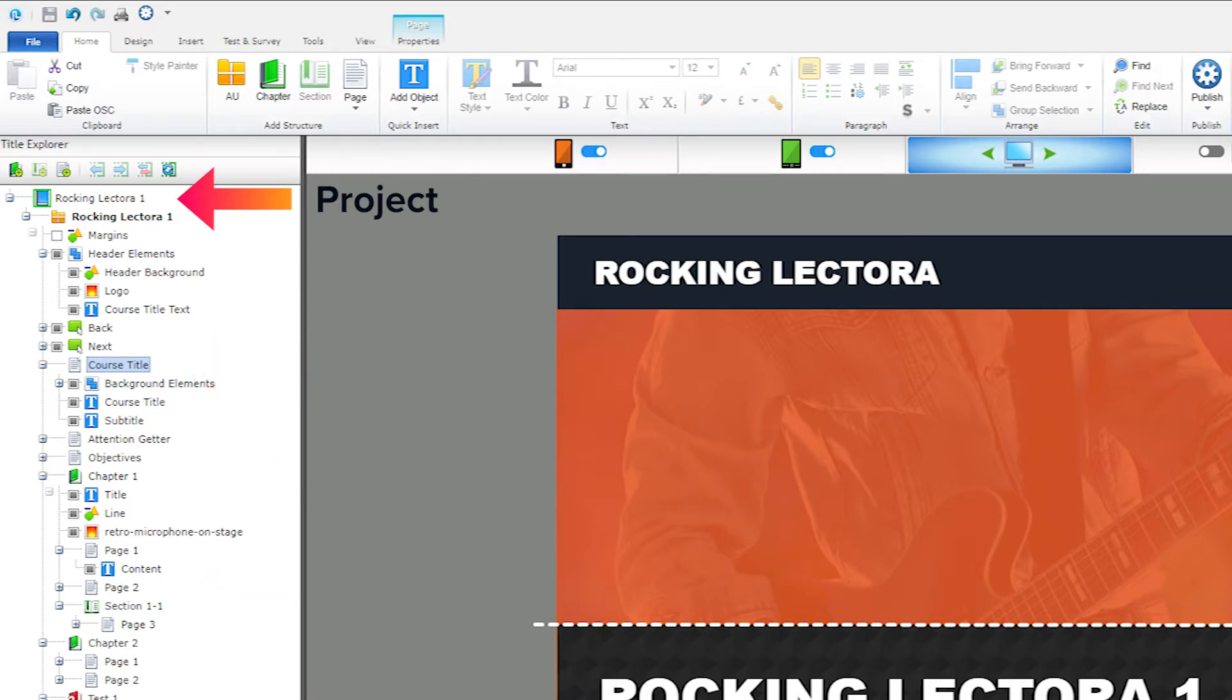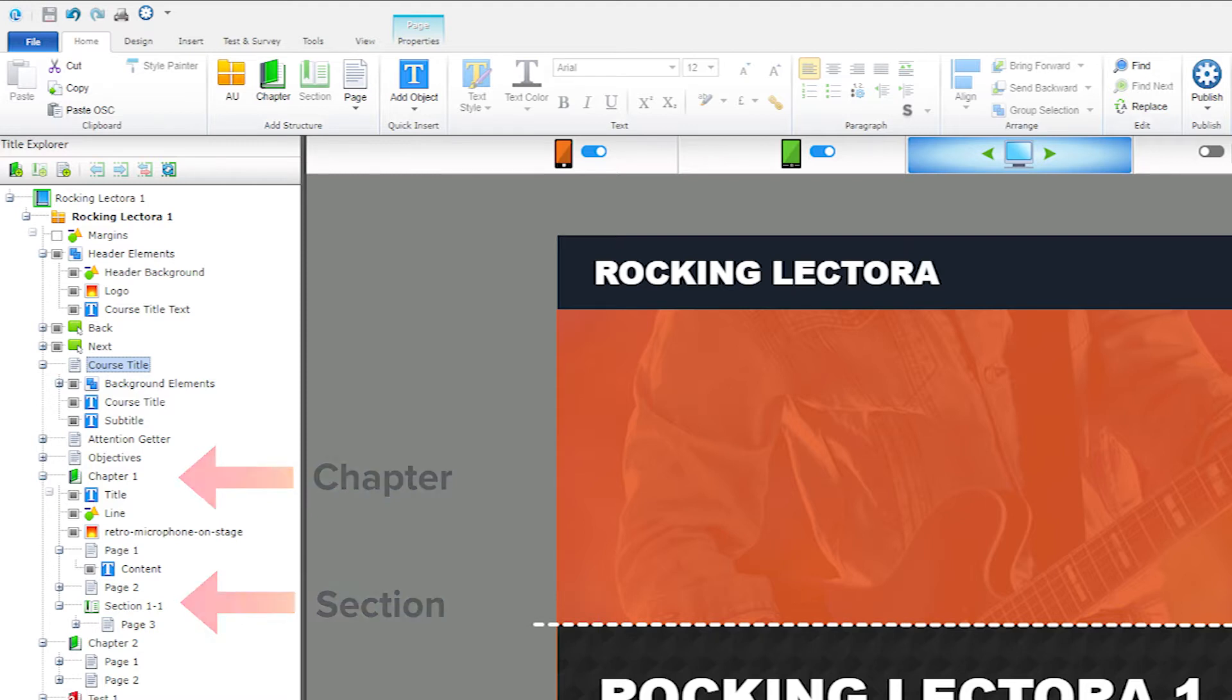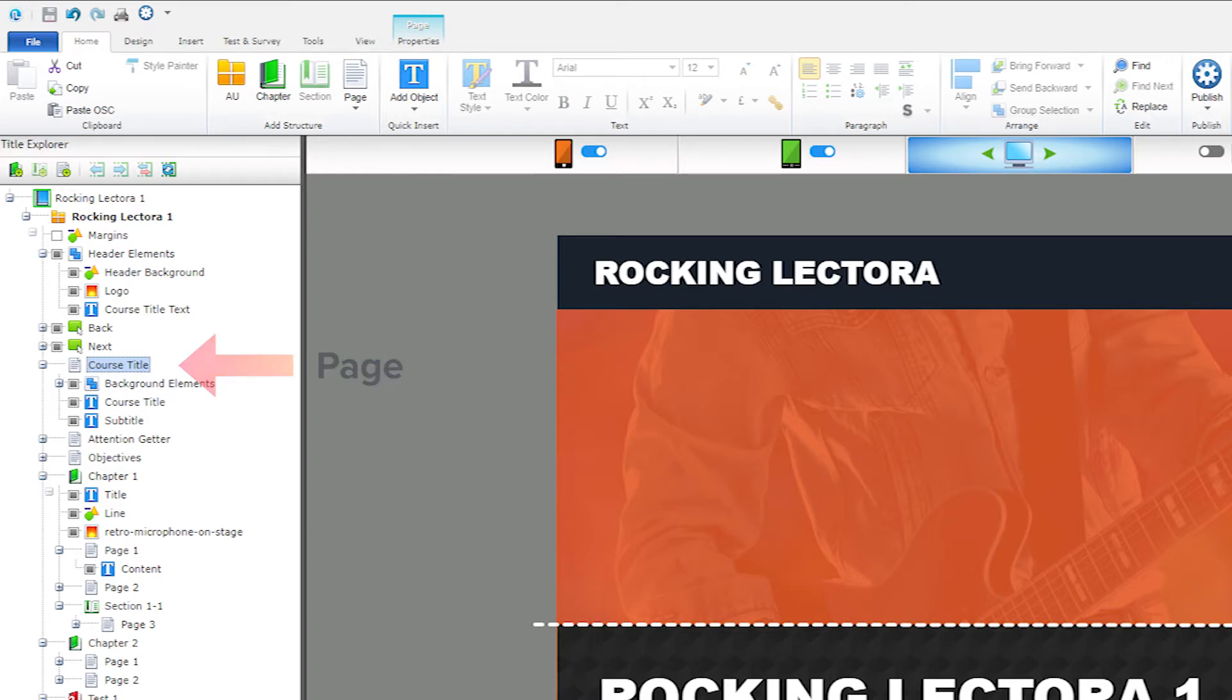Objects placed at the project level will appear on all chapters, sections, and pages in the project, while objects placed at the chapter or section level will only appear on pages in that chapter or section, and objects that are placed on a page will only appear on that specific page.